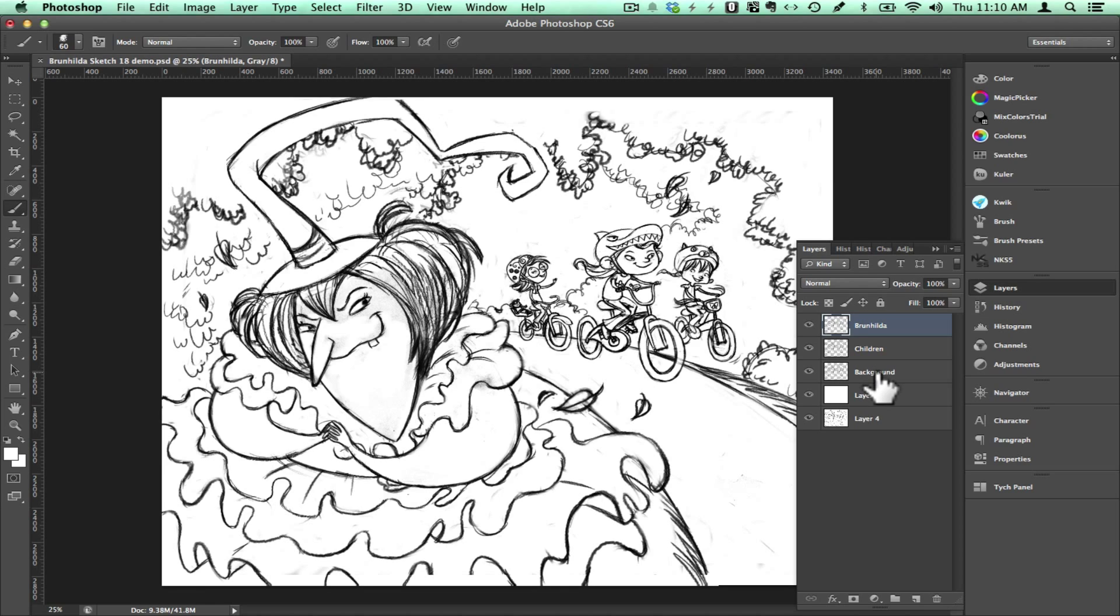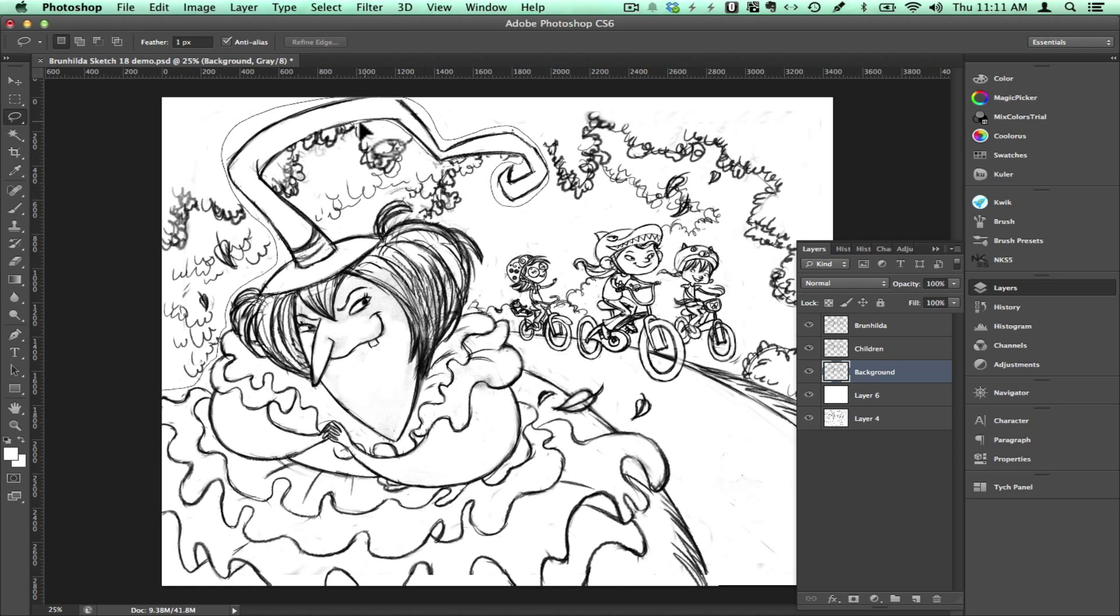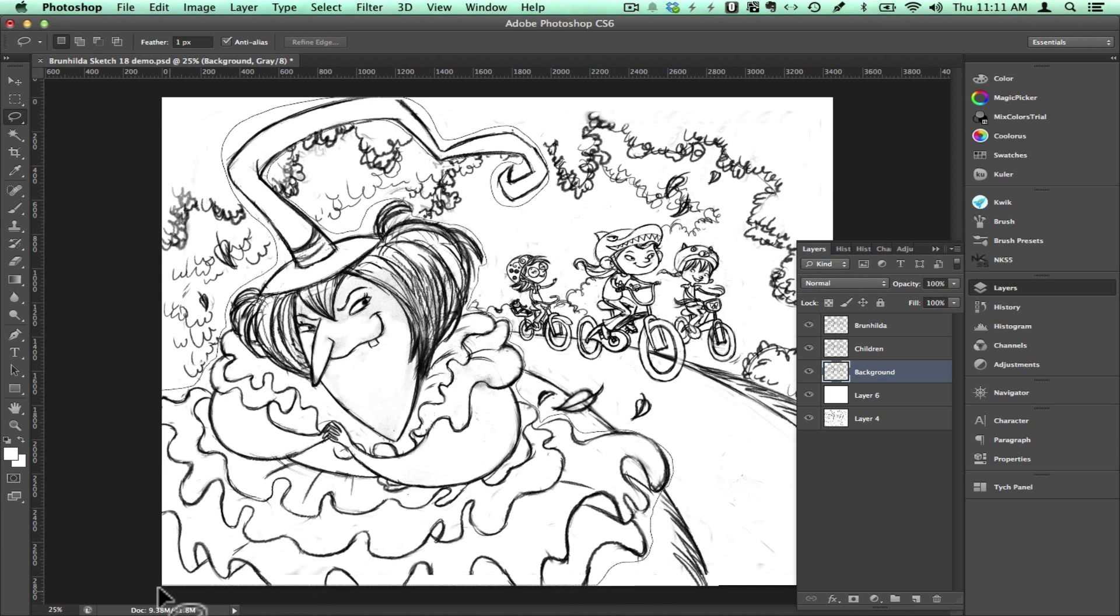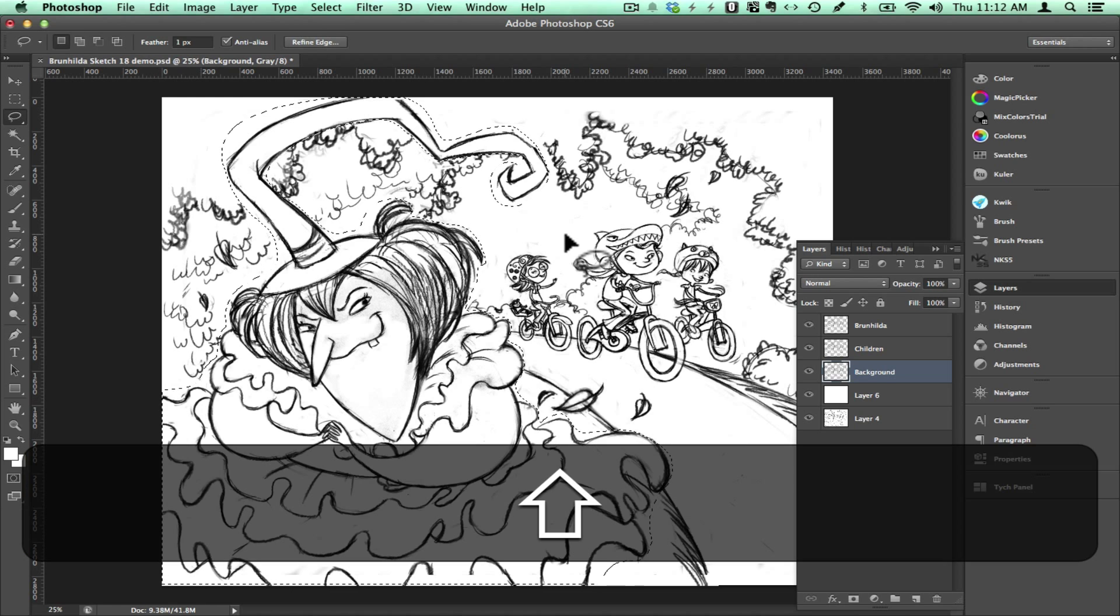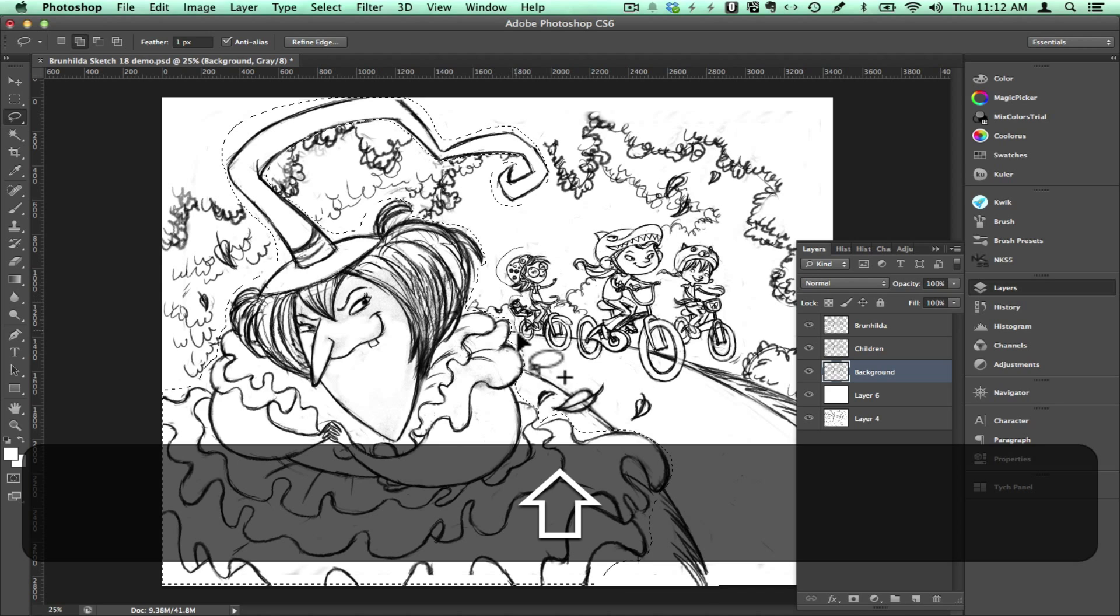Now I will click on the background layer and I will select my lasso tool and I will make an outline around the witch, Brunhilde. Now I'll hold down shift to add to the selection and outline around the little girls riding bikes.